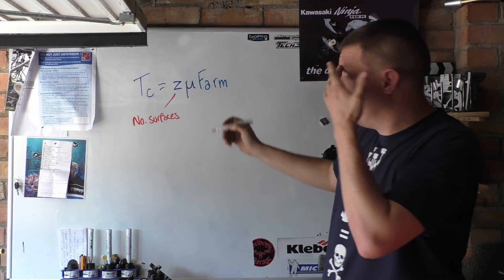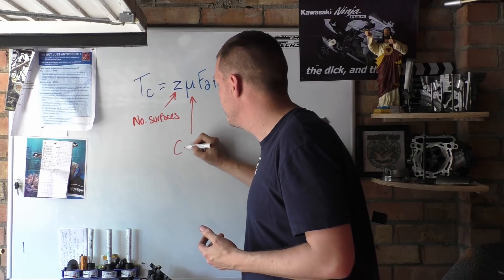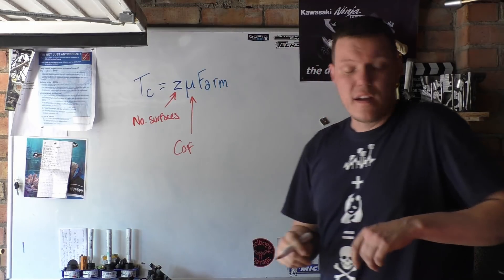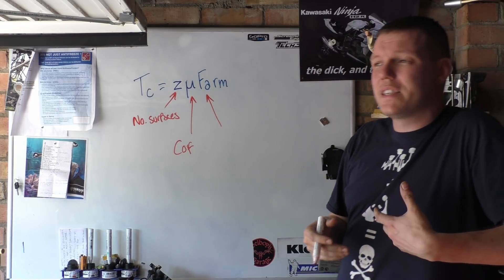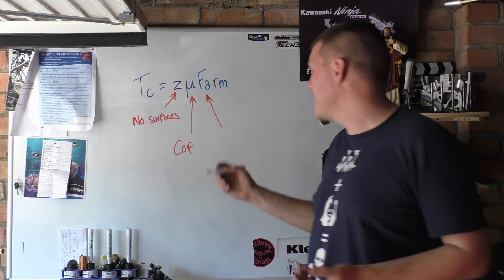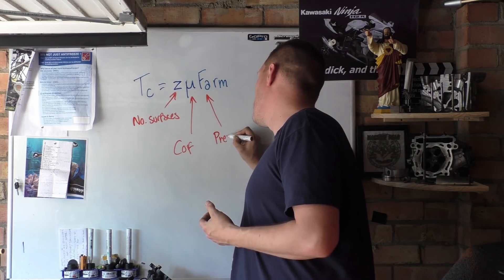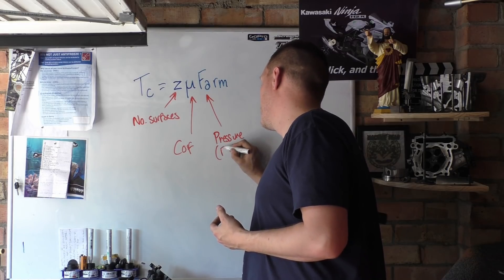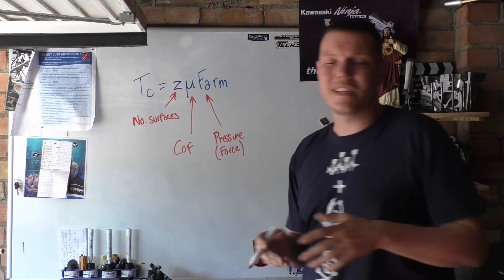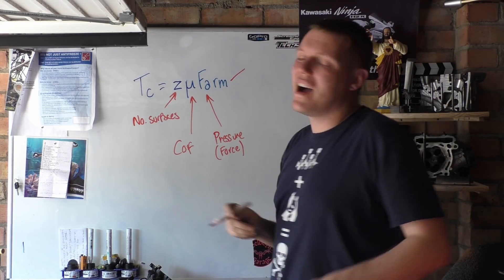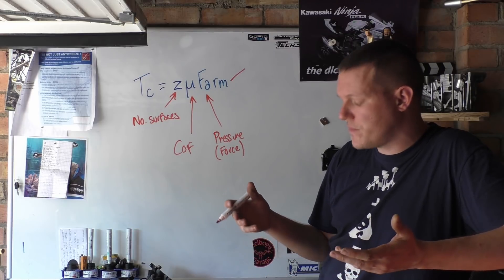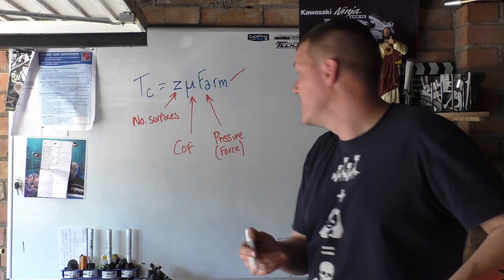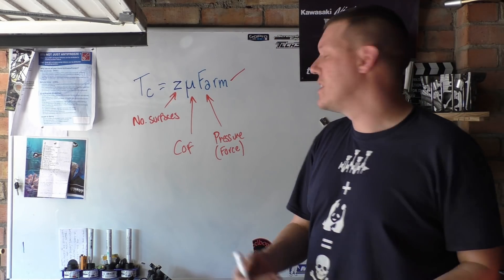Then you have μ here, which is the coefficient of friction. And then you have FA, which in a sense is your force applied. This is what we would call in this situation our normal force, but basically this is the pressure or the force. It is a force, but let's just say that's the pressure that your springs apply.